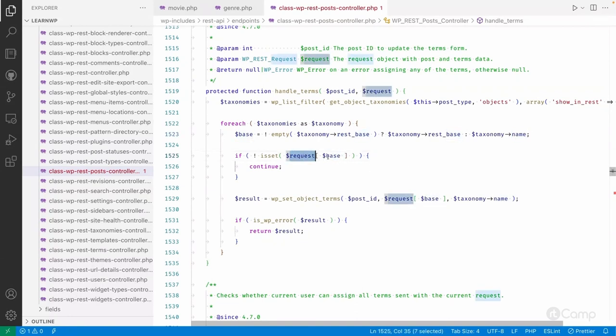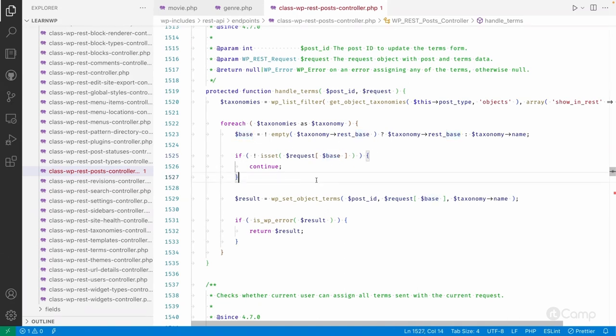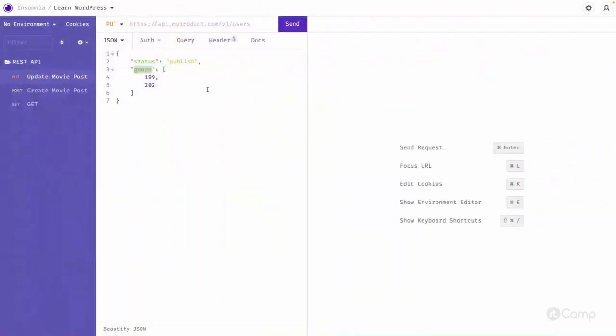That's why we will use the genre here, the rest base. Here we have to copy this one.